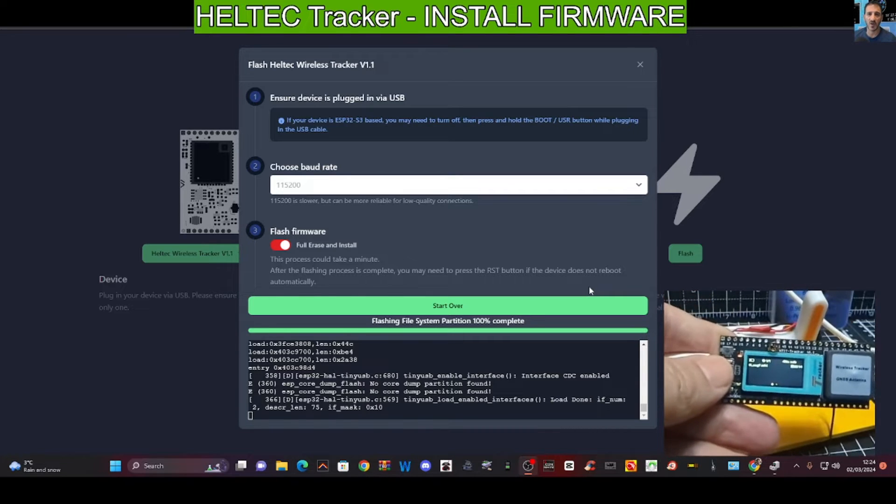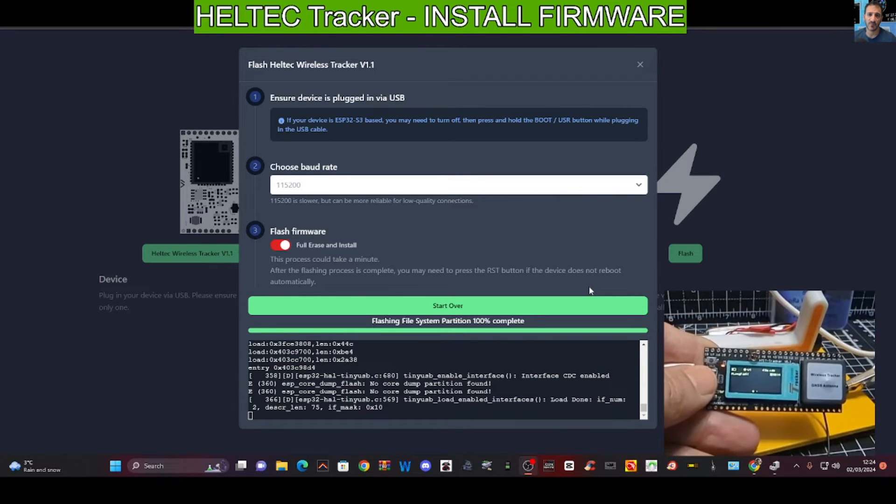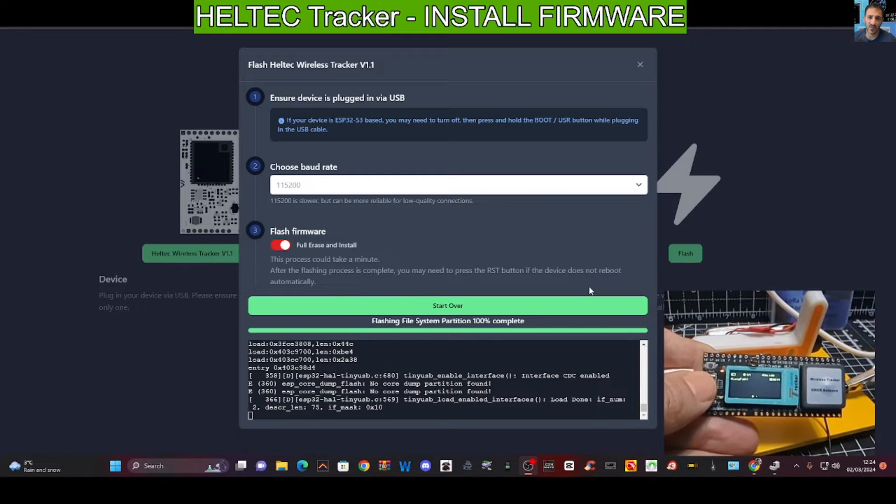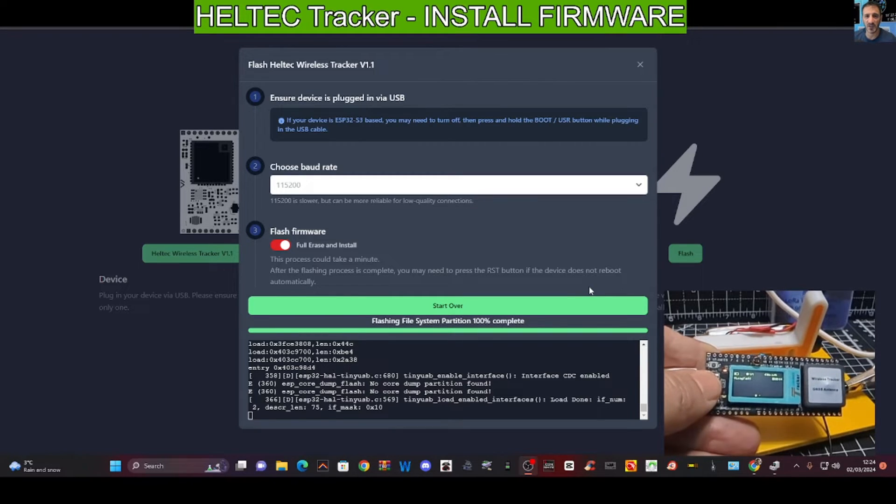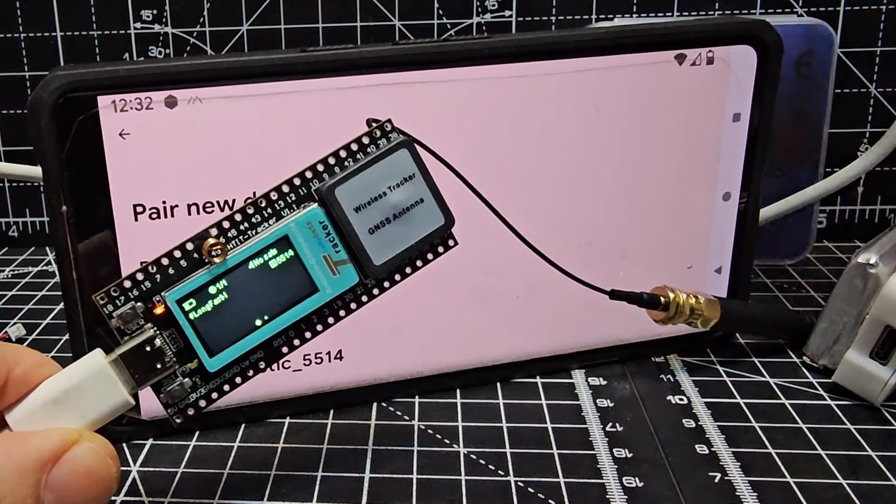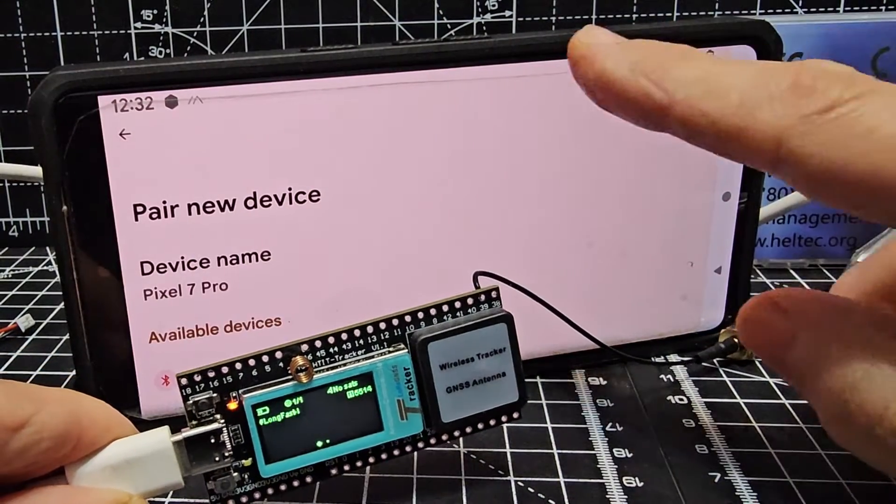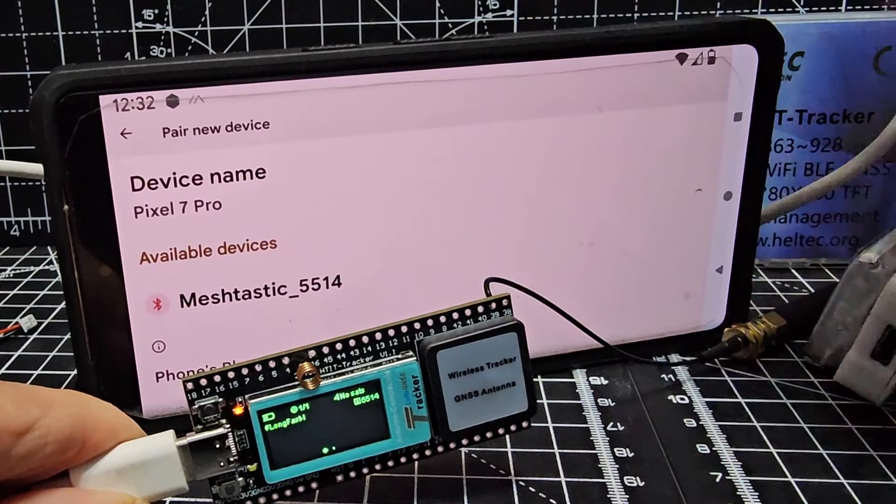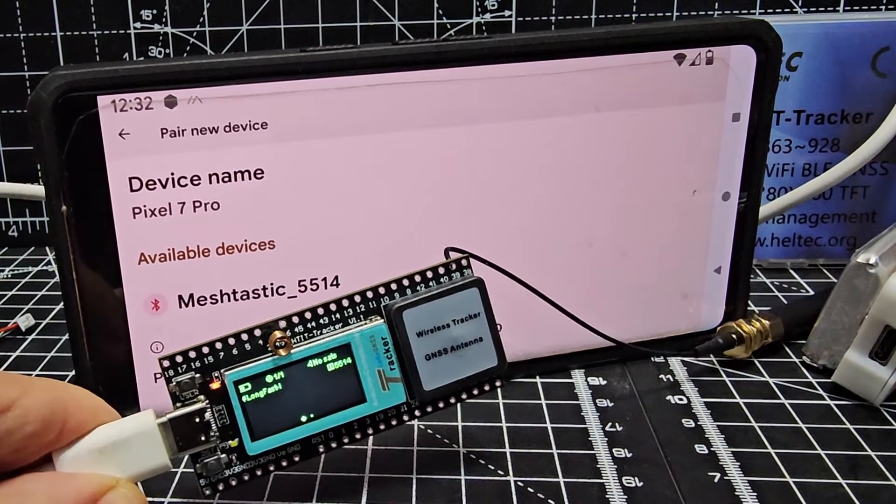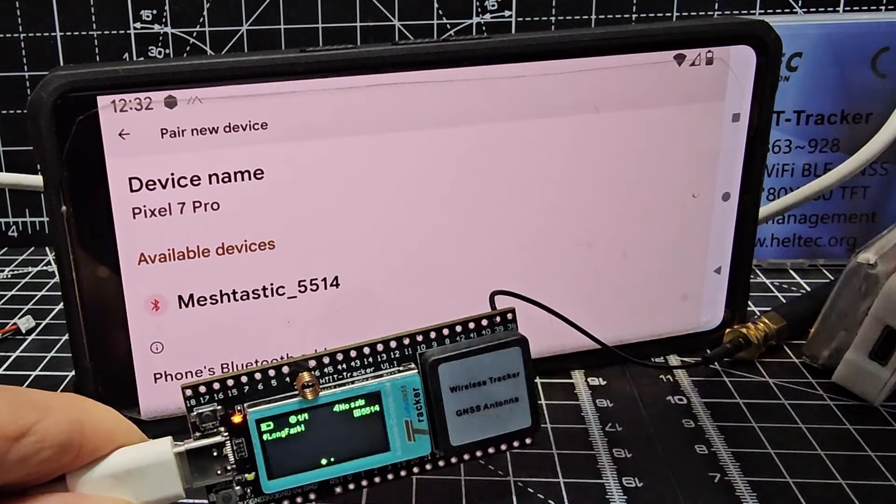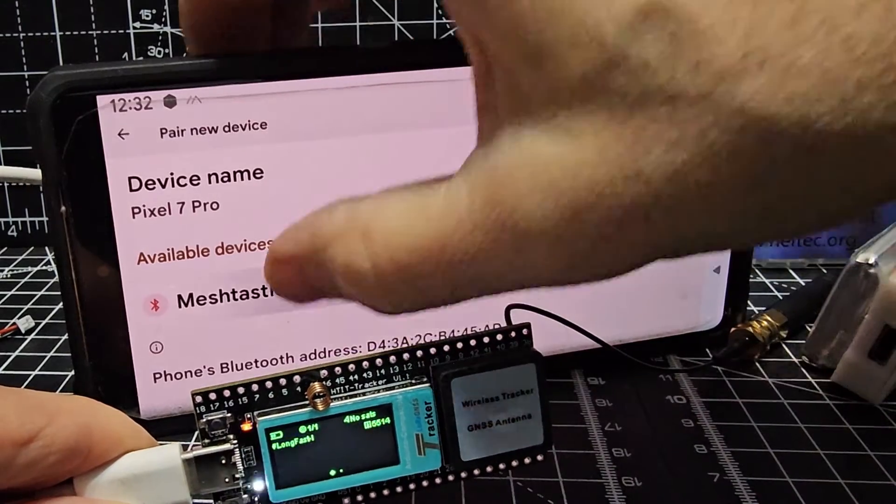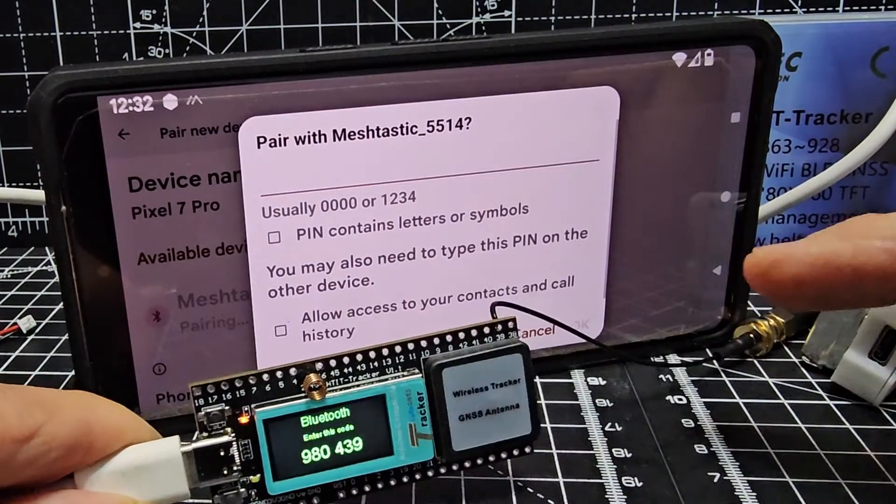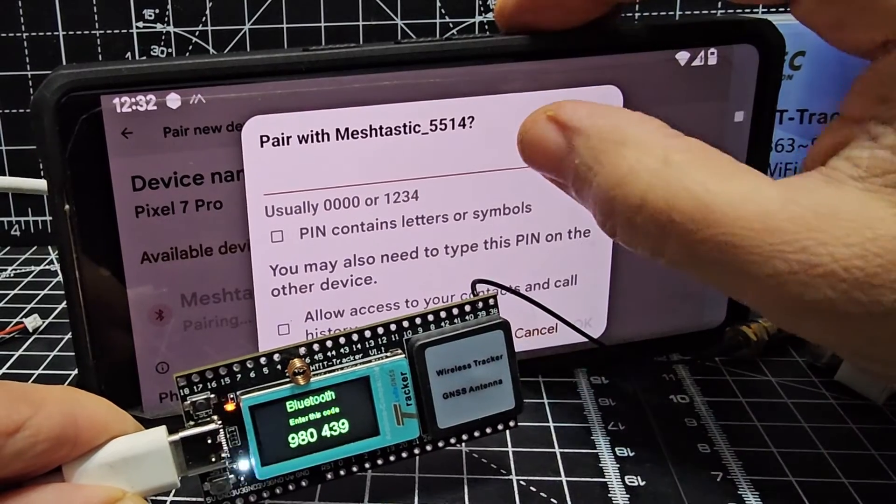Let's see if we can pair. We just swipe down and we've got an available Bluetooth device. Of course, turn on your Bluetooth, as the Meshtastic 5514. We're going to tap that, should get the code.